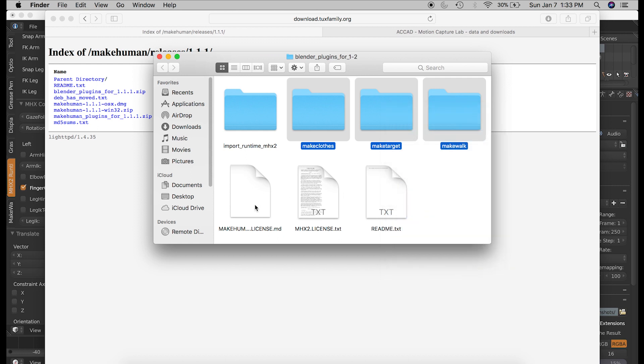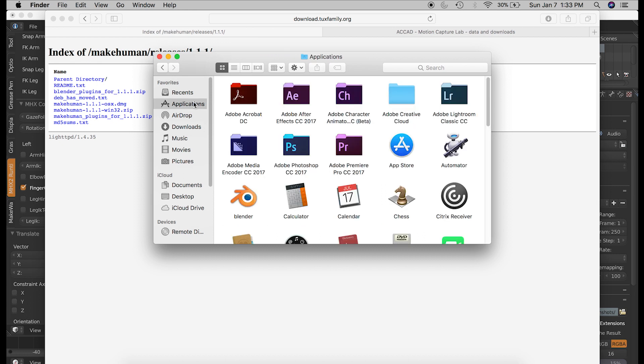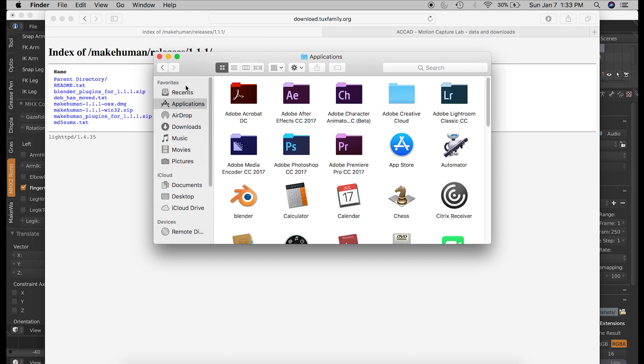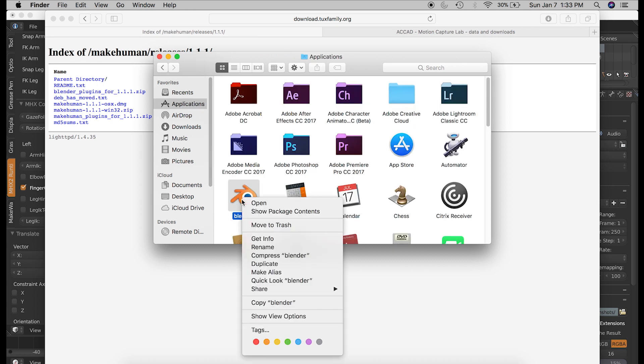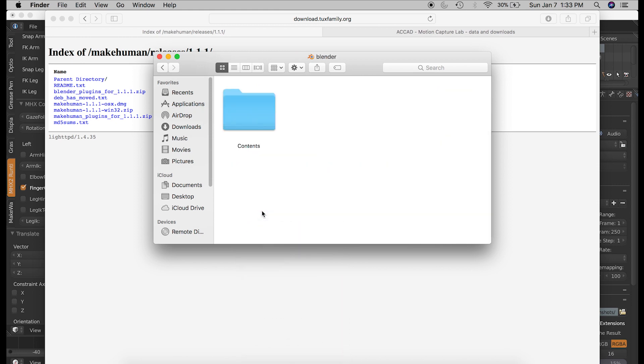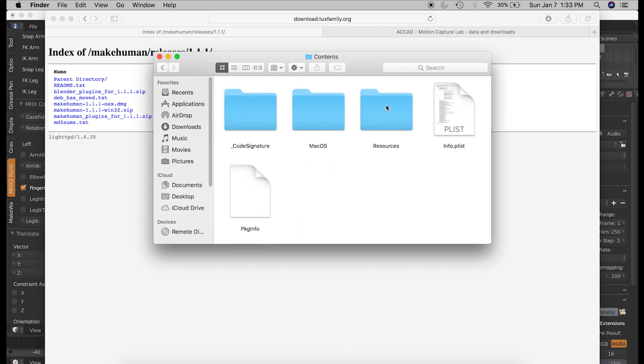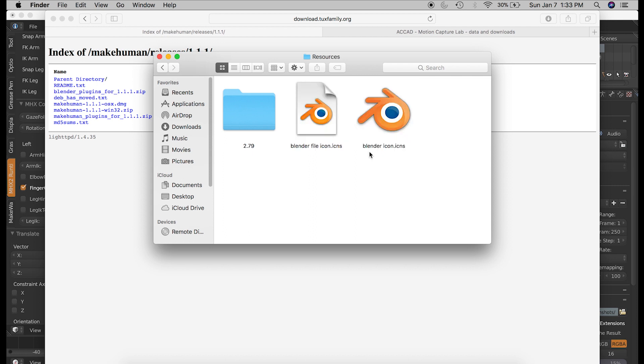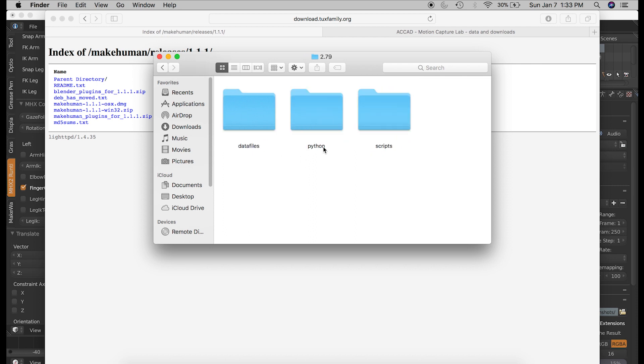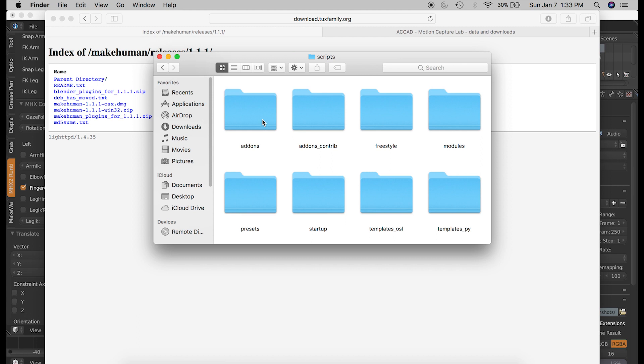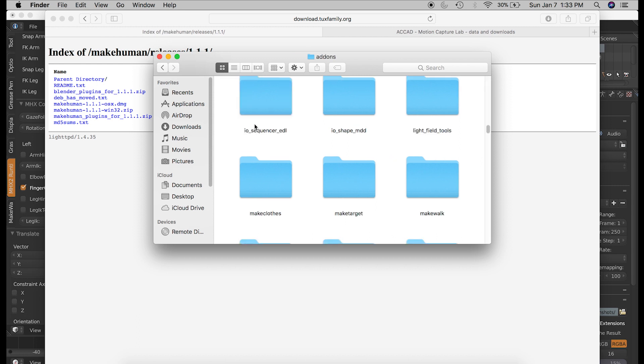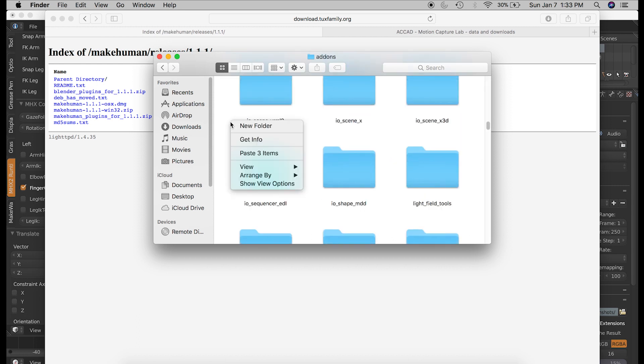And put them into your Blender add-ons folder. And you can find that under Applications, Blender, right-click on the Blender icon, Show Package Contents, Contents, Resources, 2.79, Scripts, Add-ons. And now you can paste those three items into this folder.